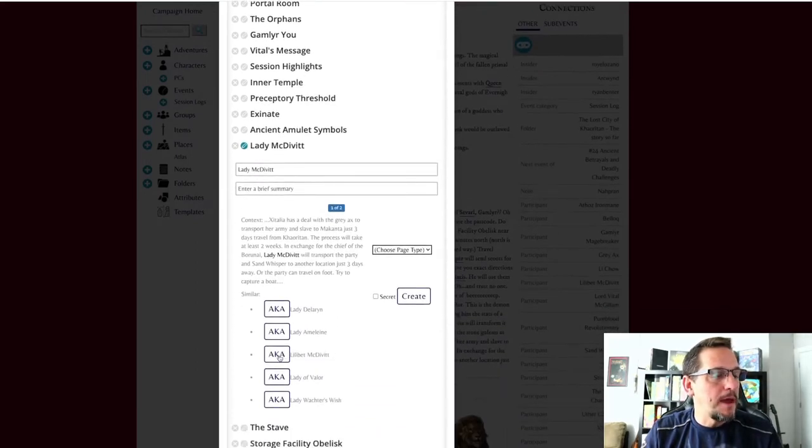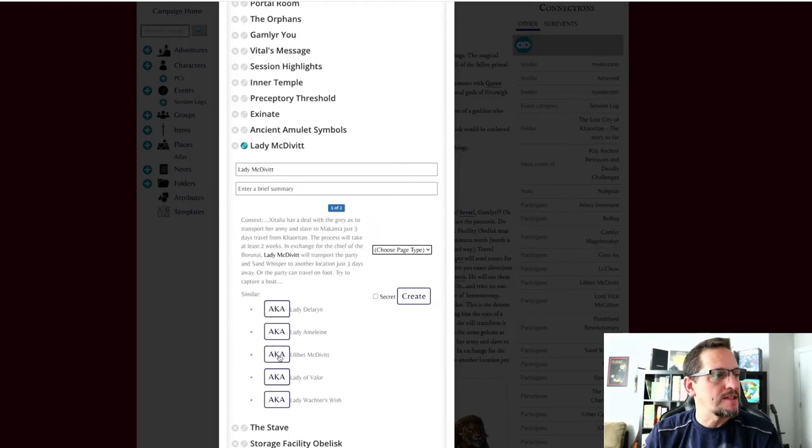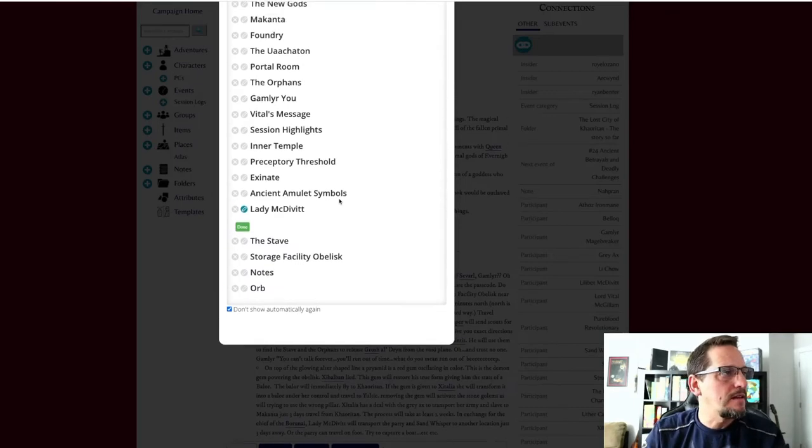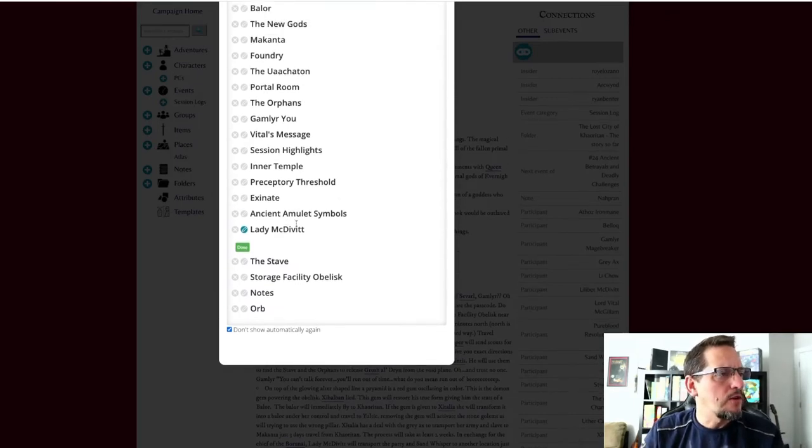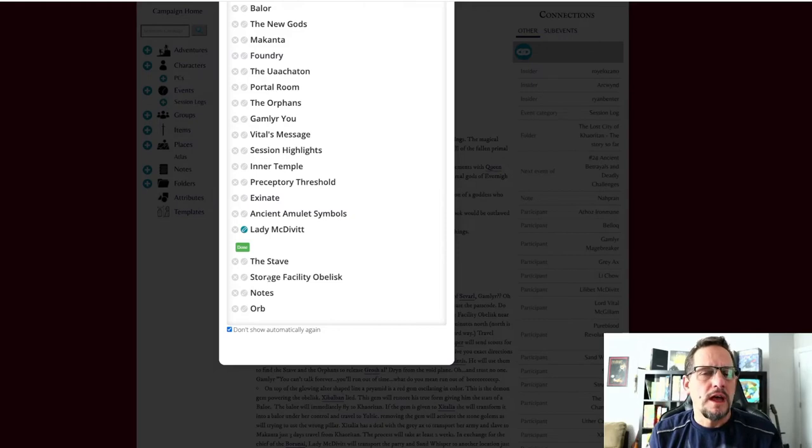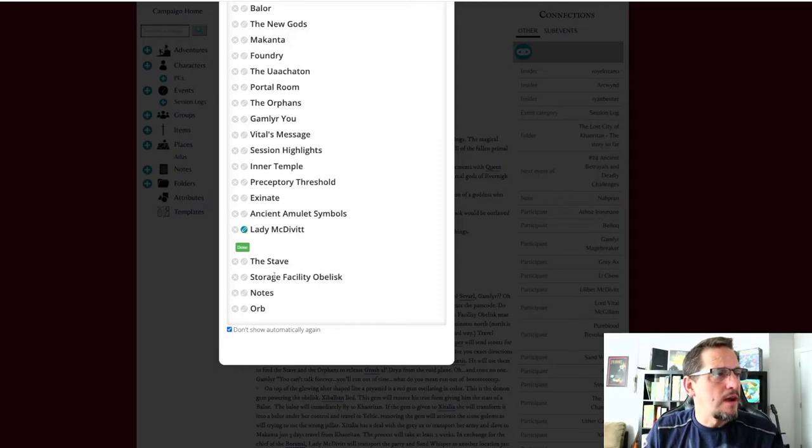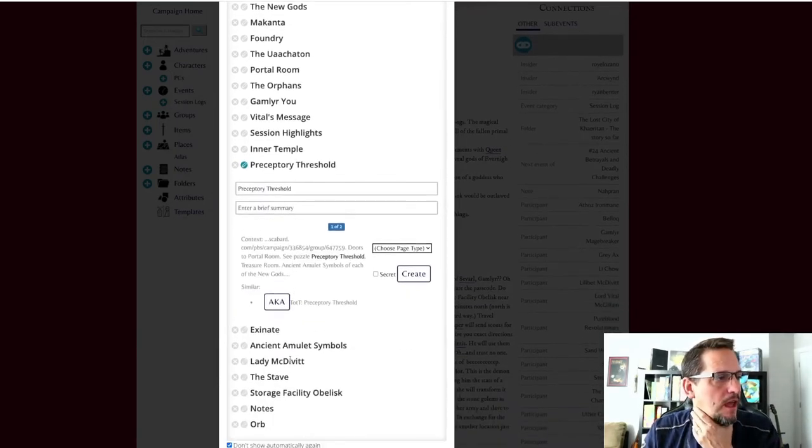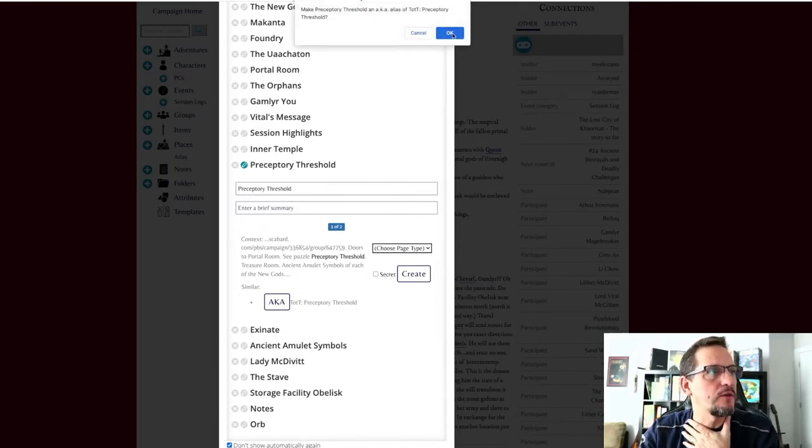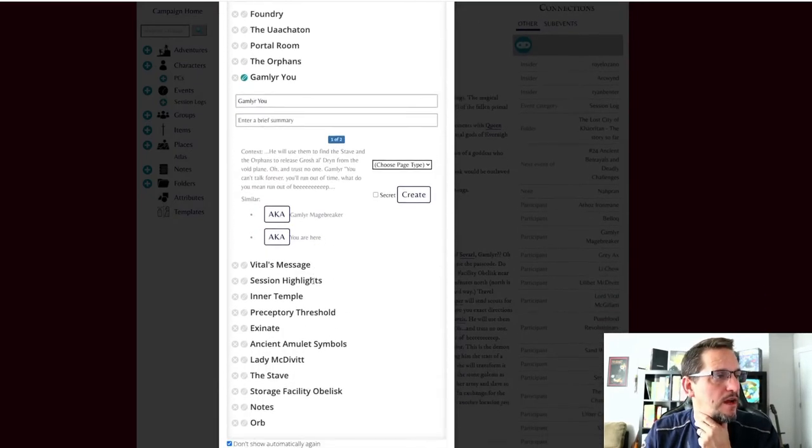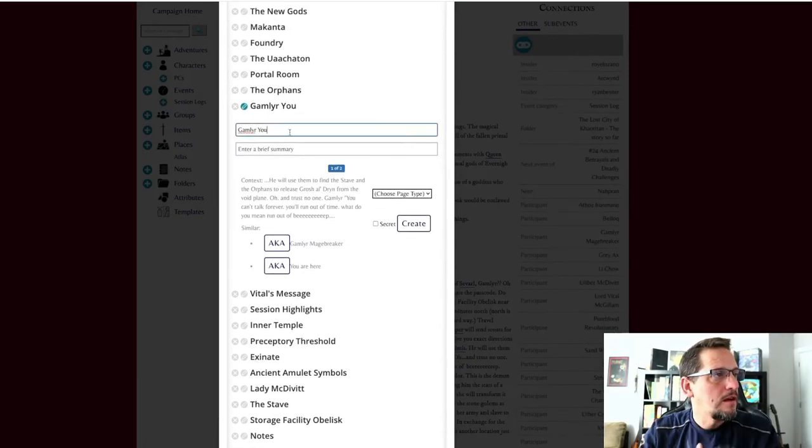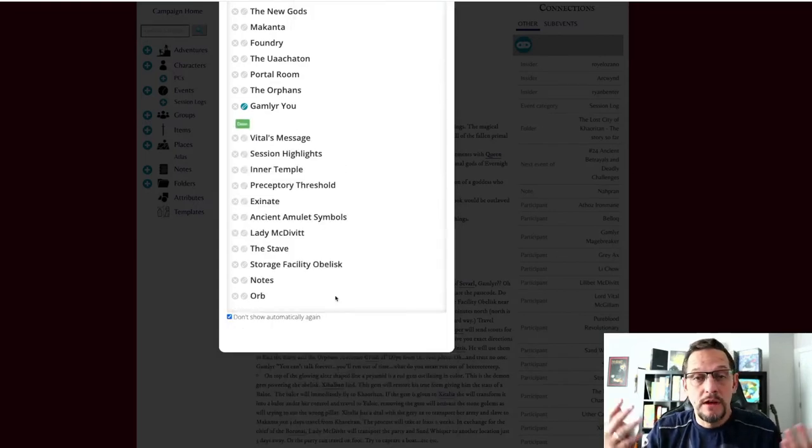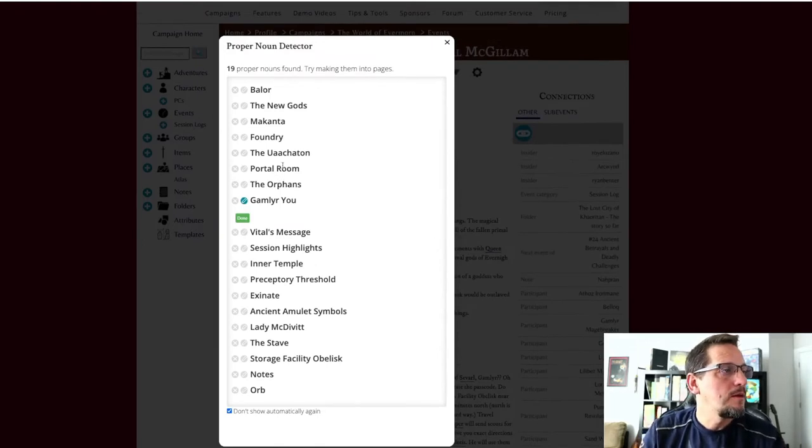For example, let's look at Lady McDivitt right here. So I have a Lilibet McDivitt, but in this article I called her the Lady McDivitt. So no big deal, I'm going to make that an AKA, also known as alias, and that's going to create an alias for Lilibet McDivitt. And now that's taken care of. Okay, so that cleaned up there. I might want to create one here - the storage facility obelisk right there. The storage facility is actually going to be a location. Do I - am I going to write a whole lot about that? Is it going to be something that comes into the game a lot? Probably not, so I don't know if I'm going to worry about that. I already have one perceptory threshold, so I was going to create an AKA for that. Gamleer Magebreaker is right there, and I do want to create an AKA for him, for Gamleer. That way I can just write Gamleer and it'll link it up instead of having to write out the full Gamleer Magebreaker.